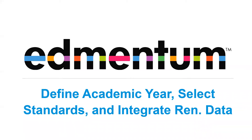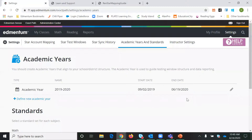Hello and welcome to Inmentum's ExactPath video that will show you how to define the academic year, select standards, and integrate your Renaissance Star data into ExactPath. When you log into ExactPath you are automatically going to be taken to the settings area, and this is where you will set up the academic year, the standards, and map your Renaissance Star account to ExactPath.